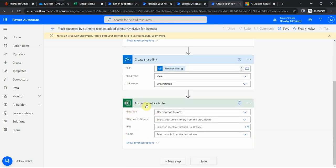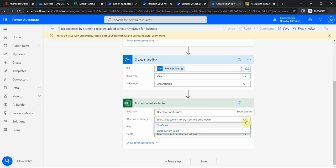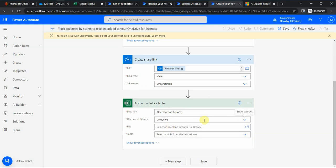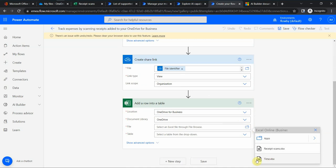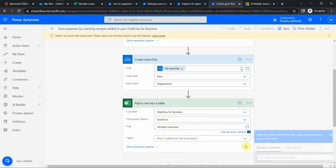And it adds a row in a table. So basically I can go to a specific document library, and then I would select a file that would store my receipt. I have a file here which is called receipt scans.